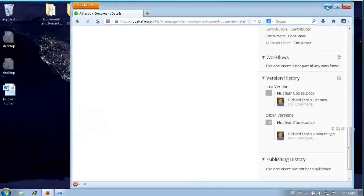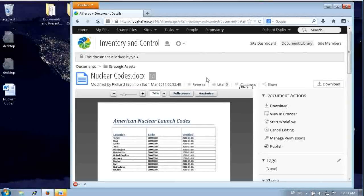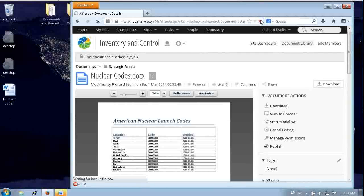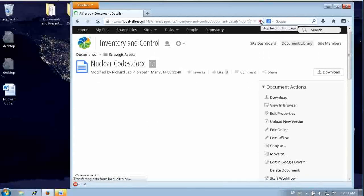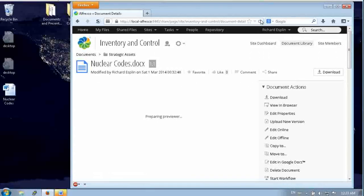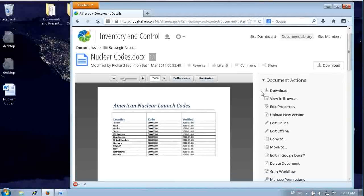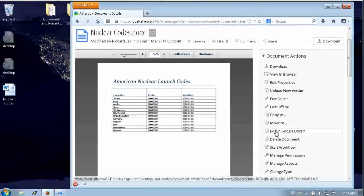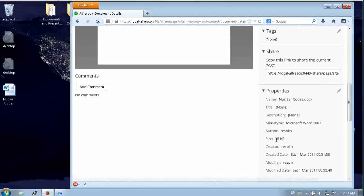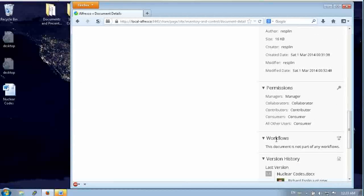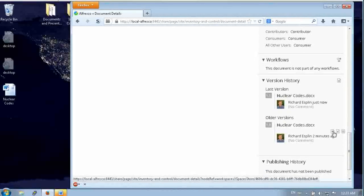Let's go ahead and close that out of Word. And when we come back into Firefox and refresh, we have the latest version. Now you'll see that it's unlocked now.